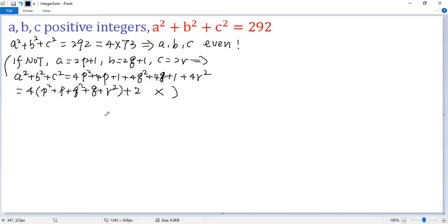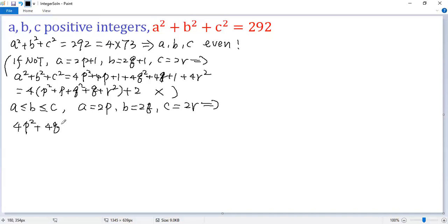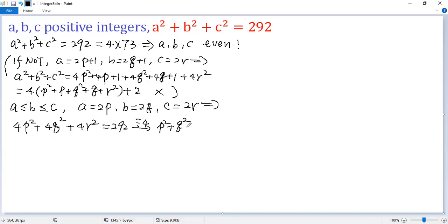Contradiction. Now, without loss of generality, we assume a ≤ b ≤ c. Because all of them are even, we can set a = 2p, b = 2q, c = 2r, and plug in to the given condition. So we get 4p² + 4q² + 4r² = 292. Dividing both sides by 4, we get p² + q² + r² = 73.